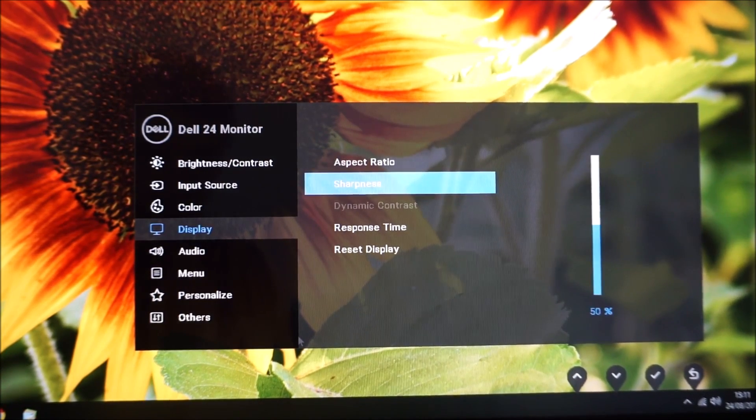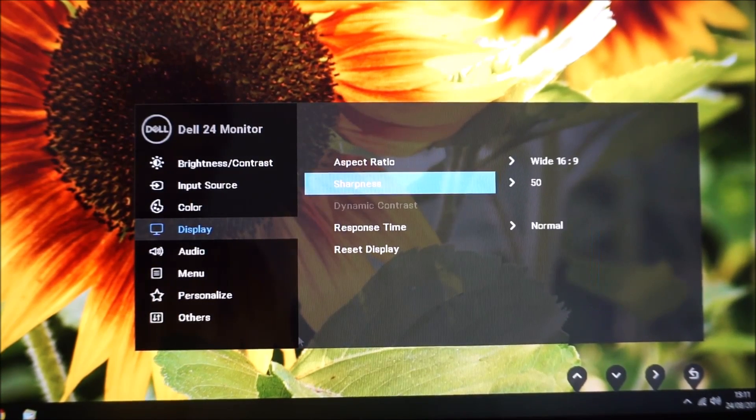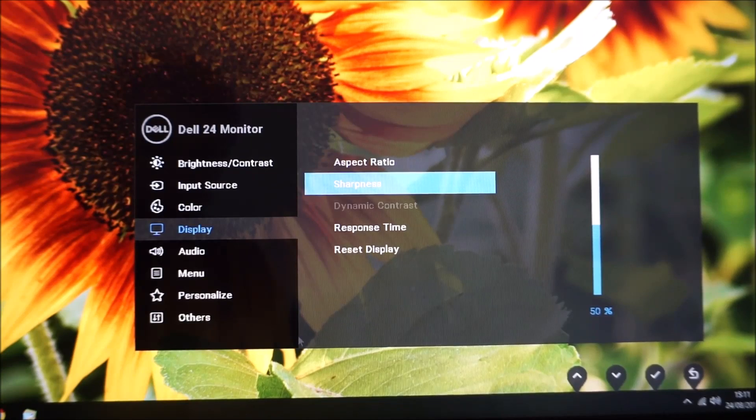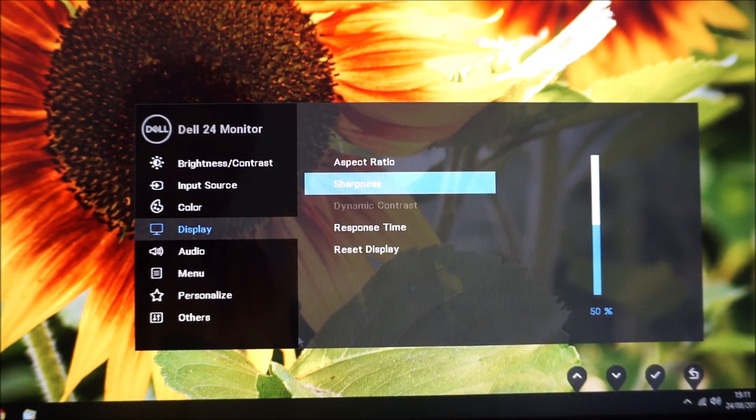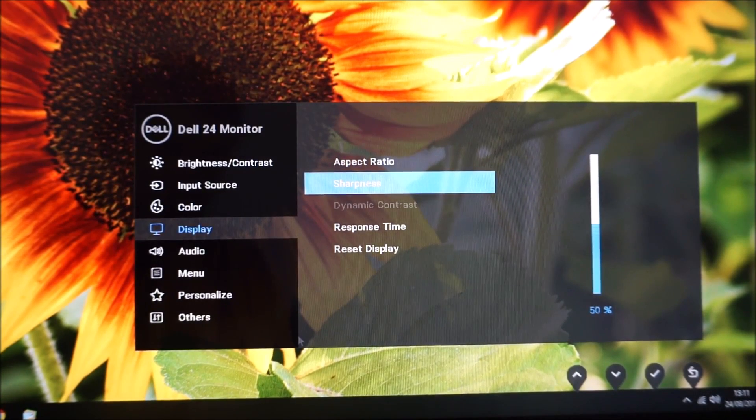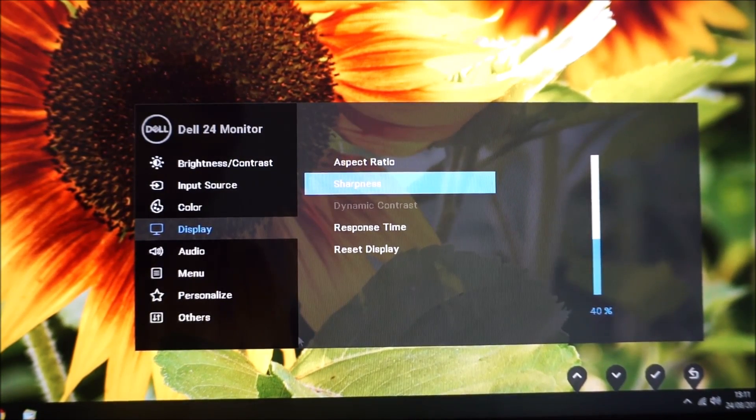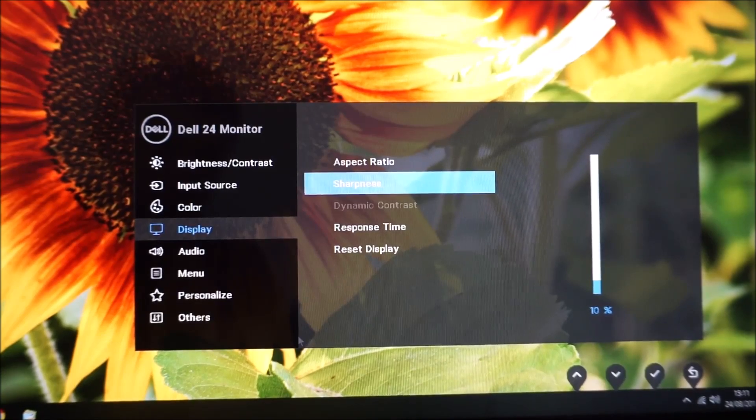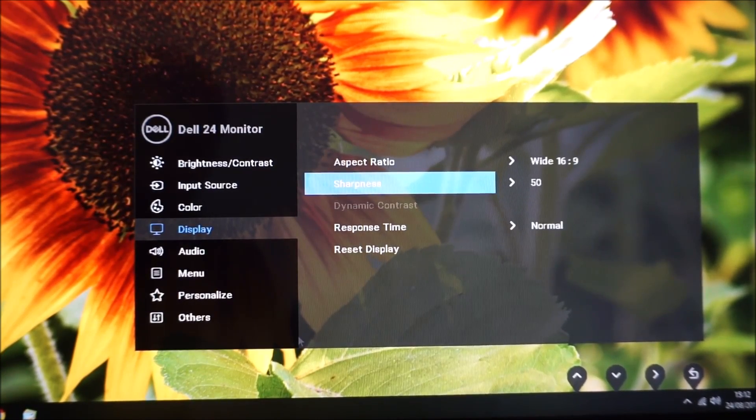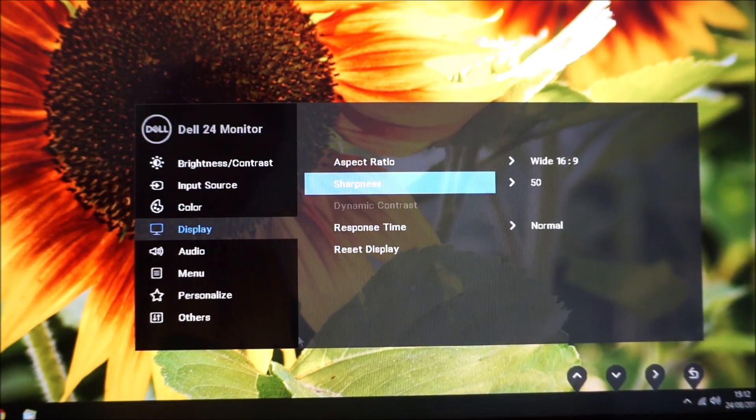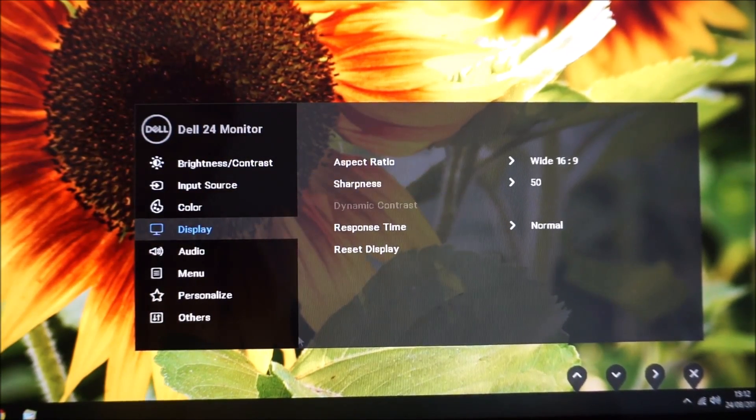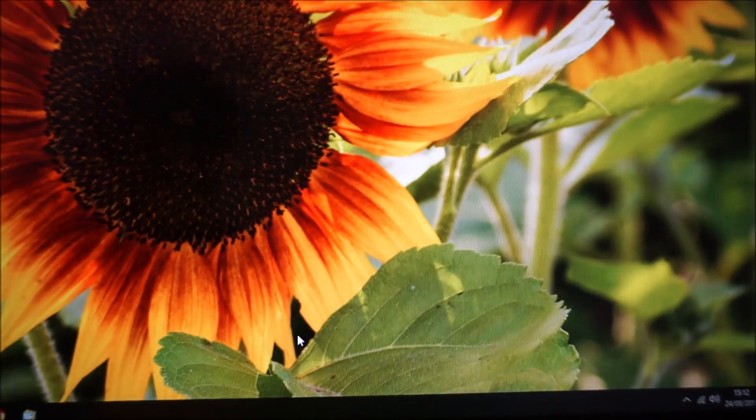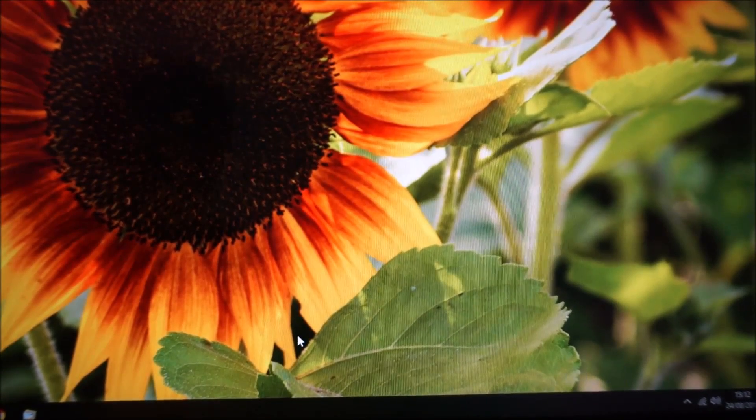There's a sharpness option which allows you to adjust the sharpness of the monitor. I found 50 optimal, but you can adjust this according to your preferences in increments of 10%. There's dynamic contrast—